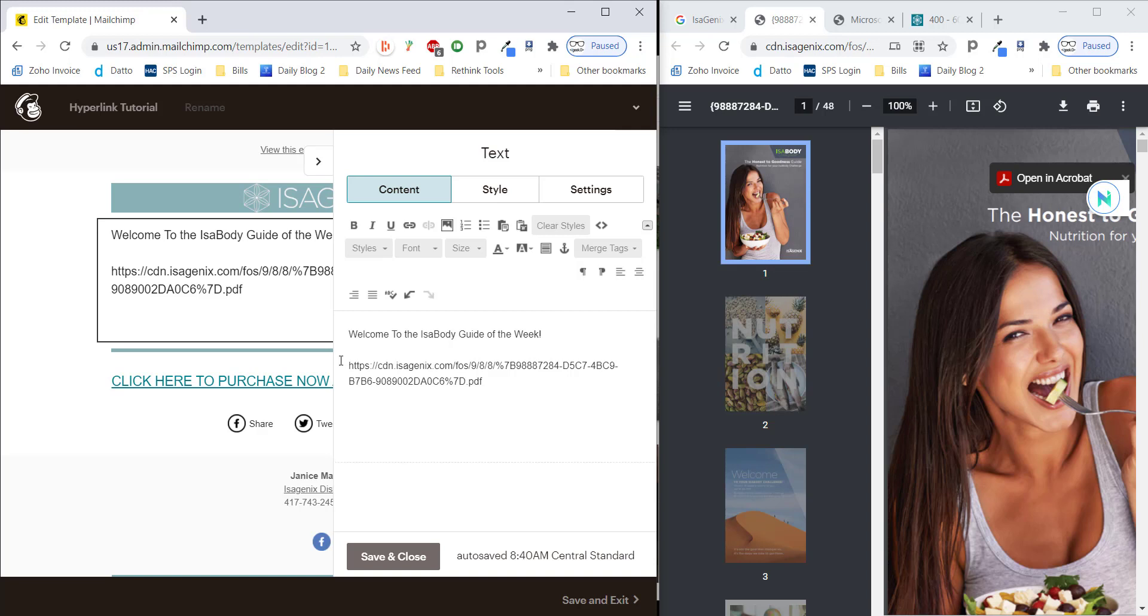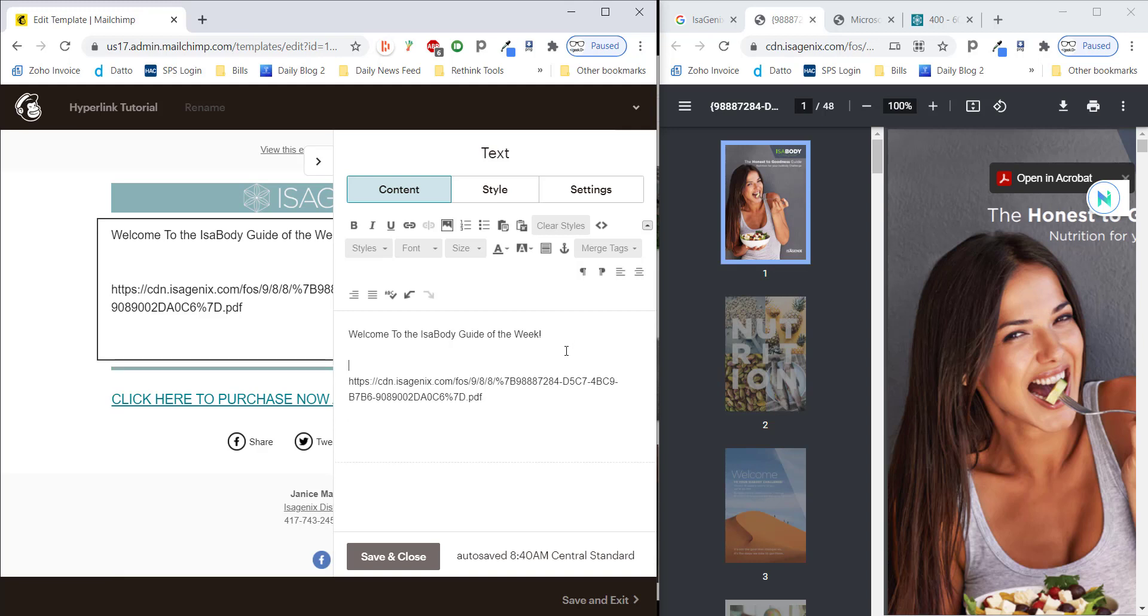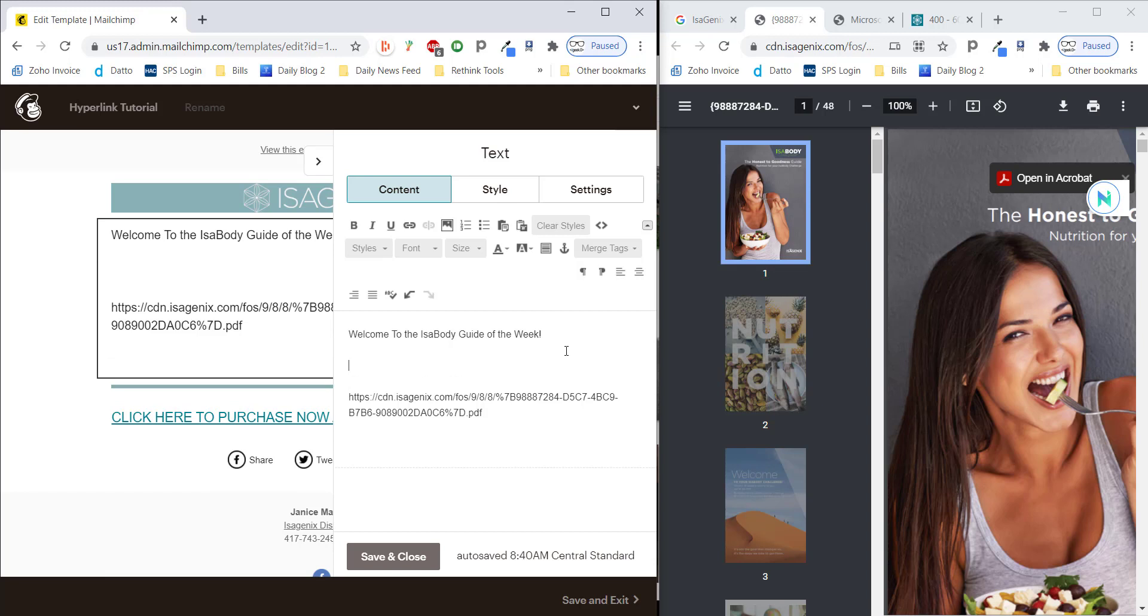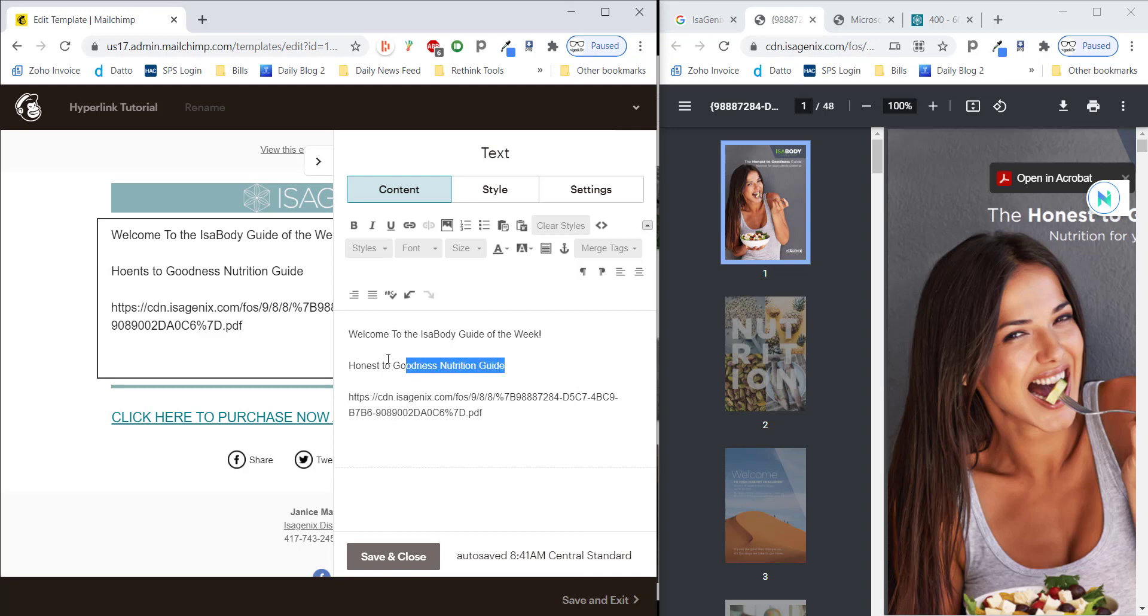And it can be a little off-putting to people. So instead, what we're going to do is we're going to add a heading here. And we're going to call this the honest to goodness nutrition guide. Now we're just going to highlight this text. Let's do this again. Highlight this text.